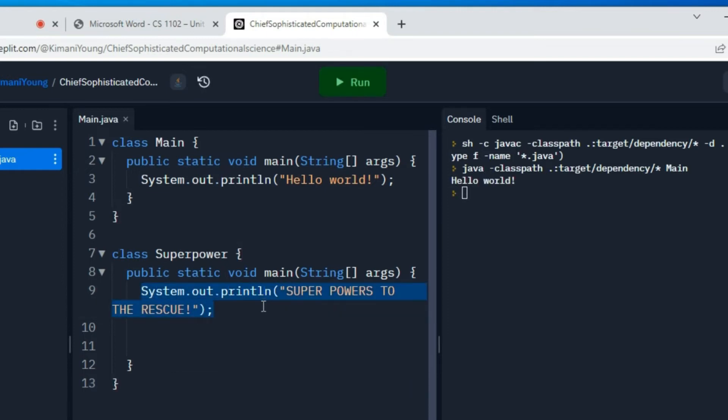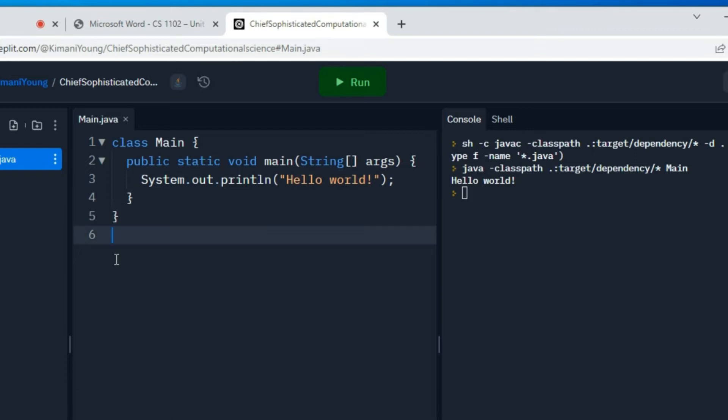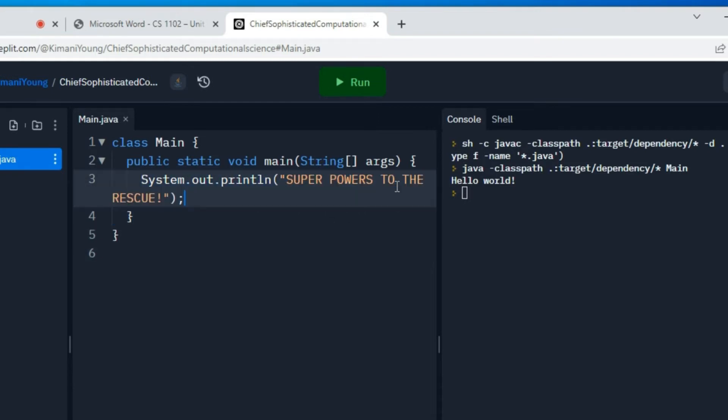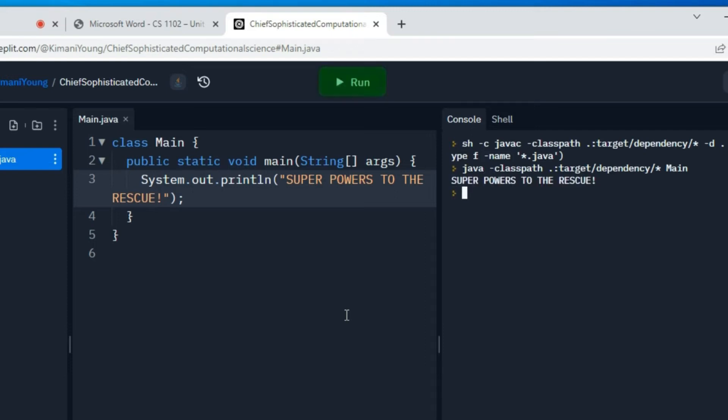All right, so let me go ahead and run this and just make sure that this works. All right, great. It works. I'm just going to borrow some code from this that was in the assignment and just replace this print statement with it.